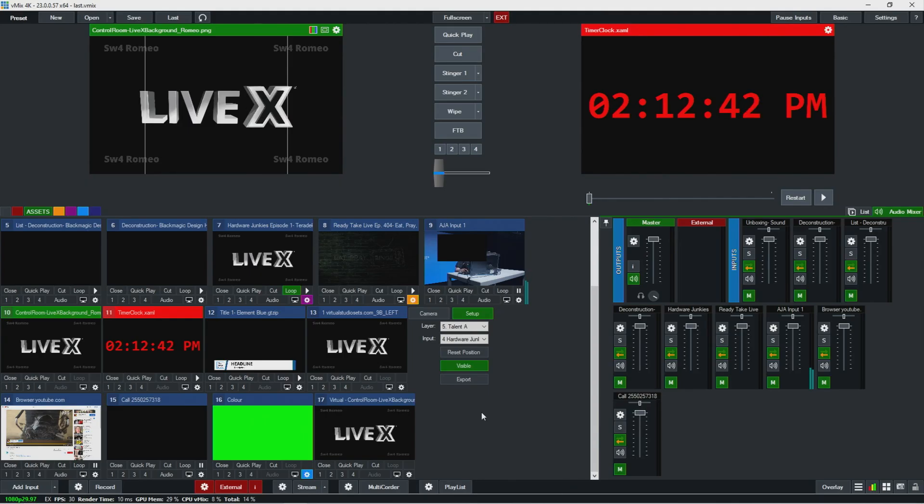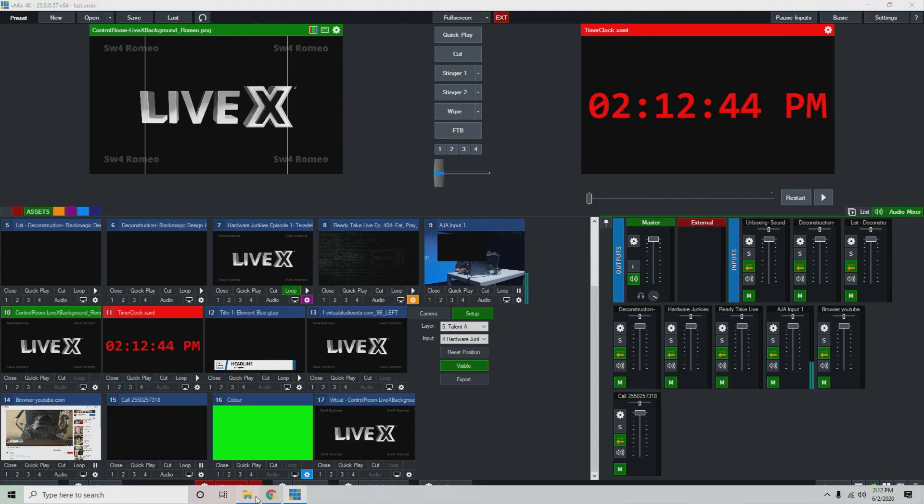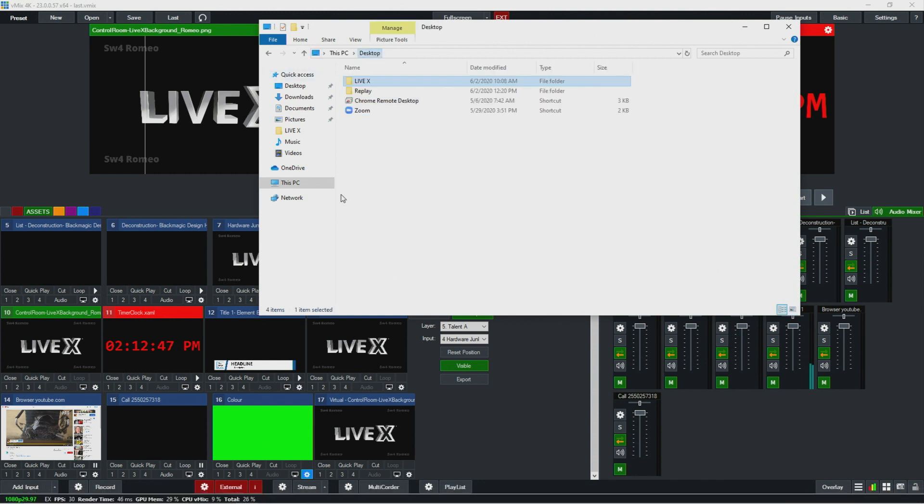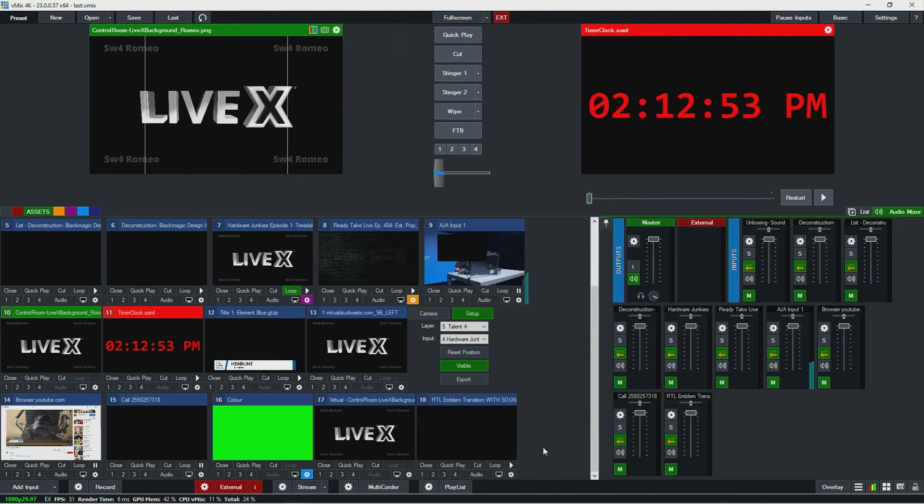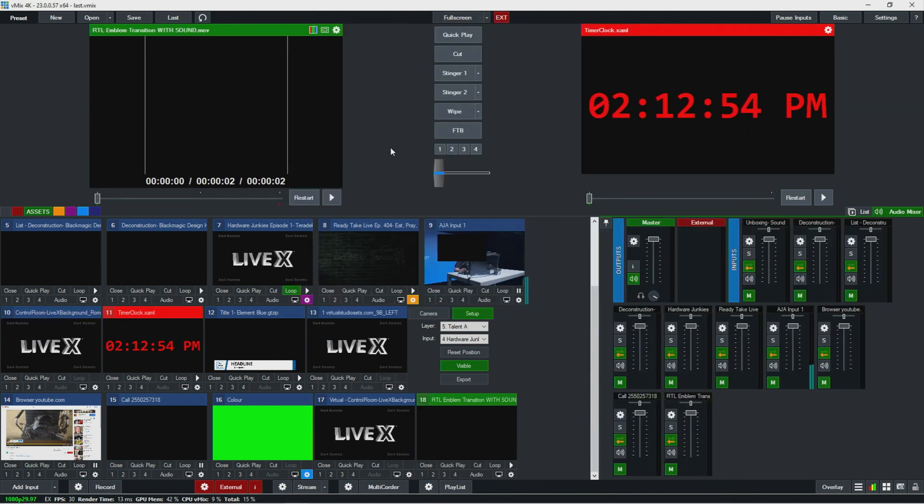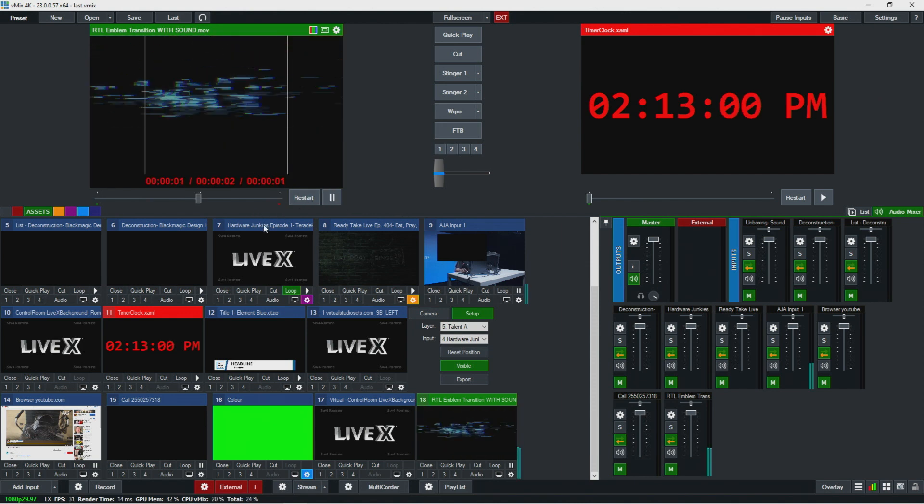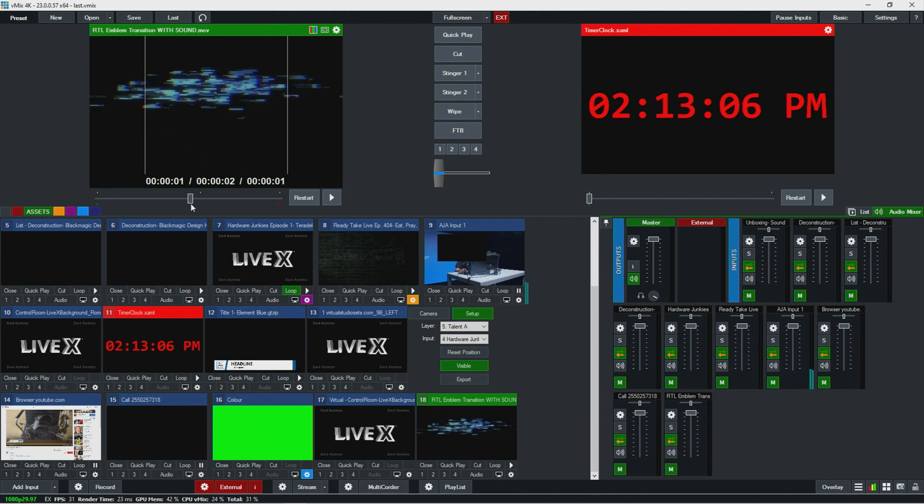So Perry's question before was, how do we add a third stinger? So we'll just pretend that we already have two stingers in there that work the way we want them to. I'm just going to go grab this Ready Take Live stinger that we used. I think that'll be a good example for us to use.